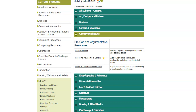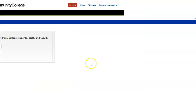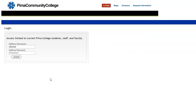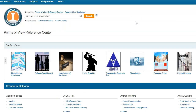This brings us to our controversial issue databases. I tend to go through them in order — I go to Points of View Reference Center first, then Opposing Viewpoints in Context. Click into Points of View Reference Center; if you're coming from home, even through myPima, you'll have to log in with your myPima username and password. Once you're in, put your search in — I'm going to search for 'school to prison pipeline' and click Search.